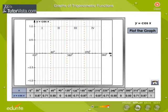The table shows the values of x in degrees and the corresponding values of cos x. Click on each value to plot the points on the graph sheet.